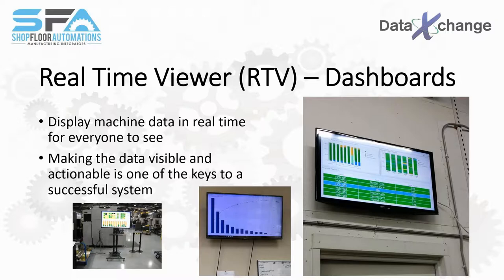The next topic is our dashboards, or real-time viewer. This is where you can display your data in real time for everybody to see. Making it visible is something our customers have reported helps increase productivity right off the bat — just knowing this is displayed can change behavior on the shop floor. You can see an increase anywhere from five to twenty percent just by displaying the data, without doing anything else.